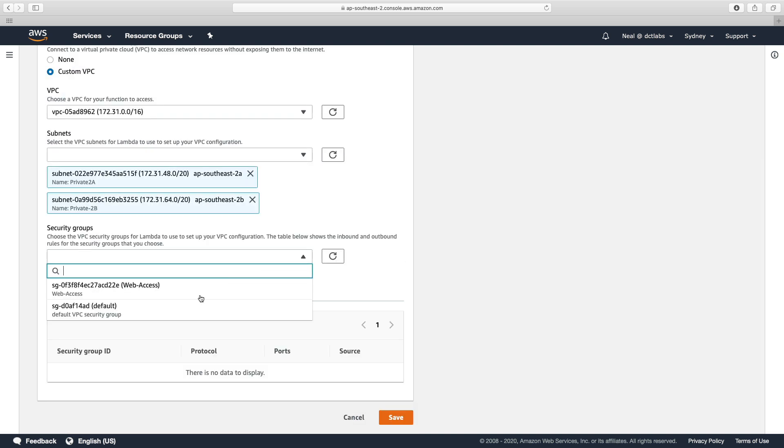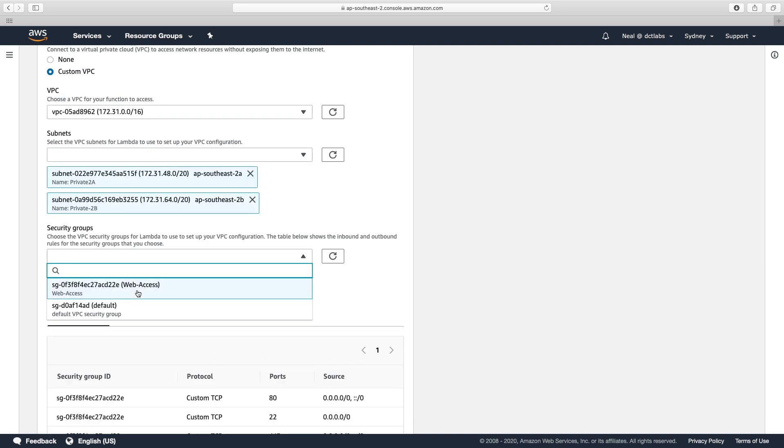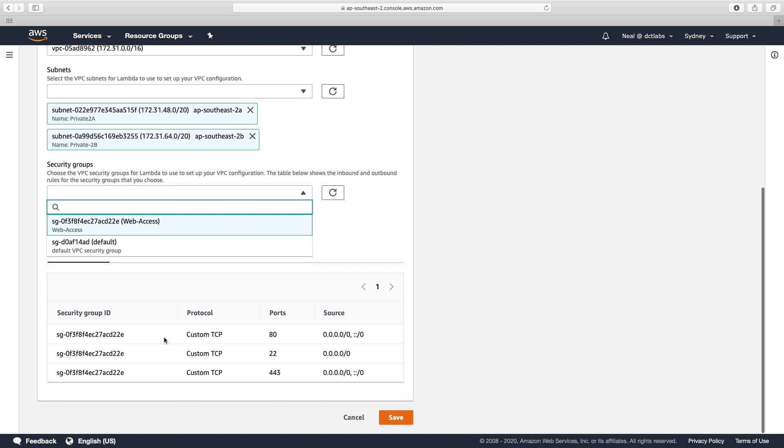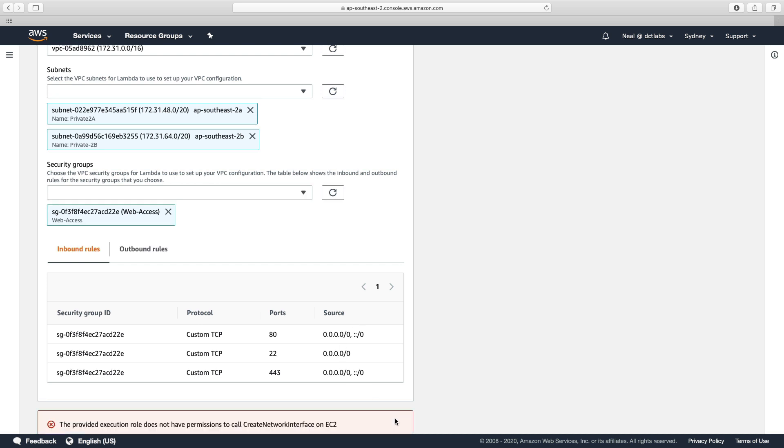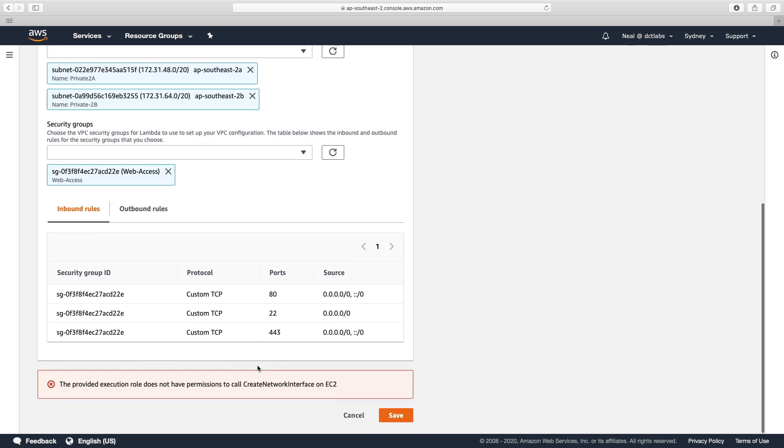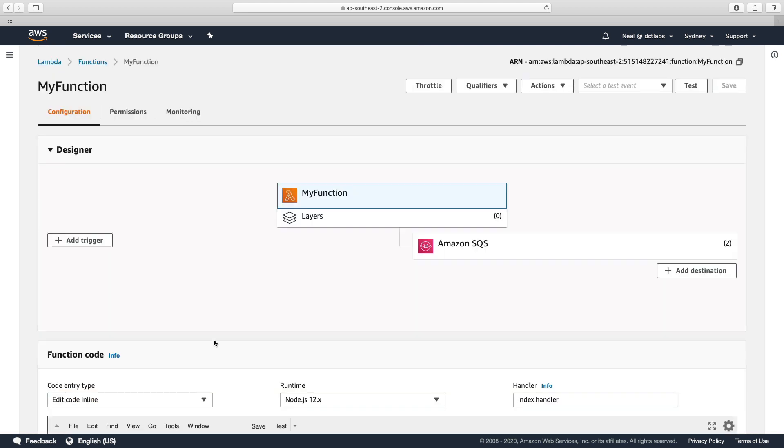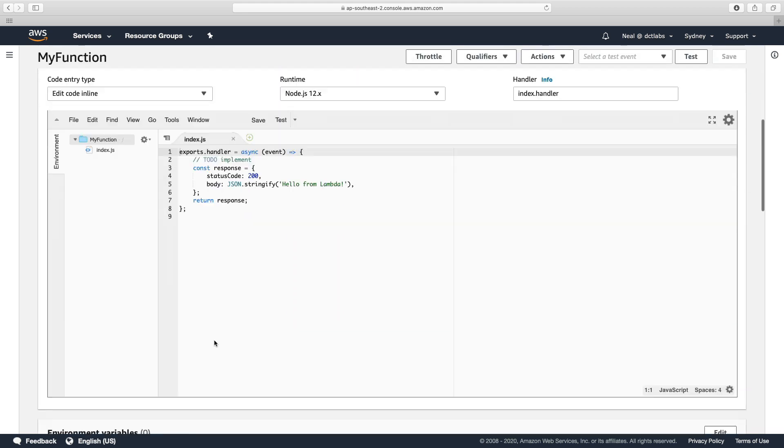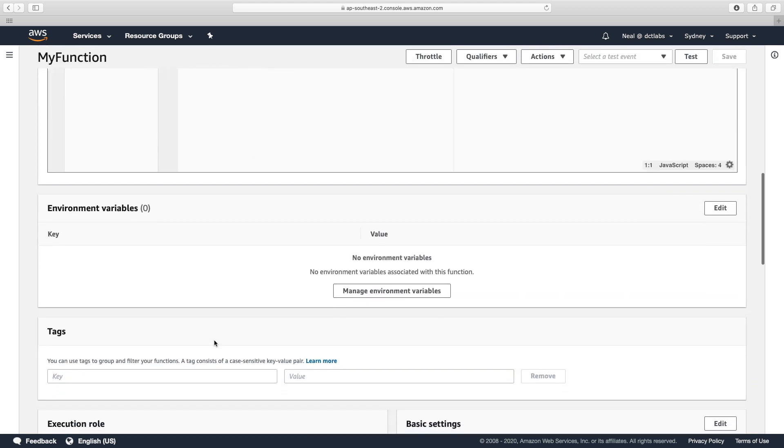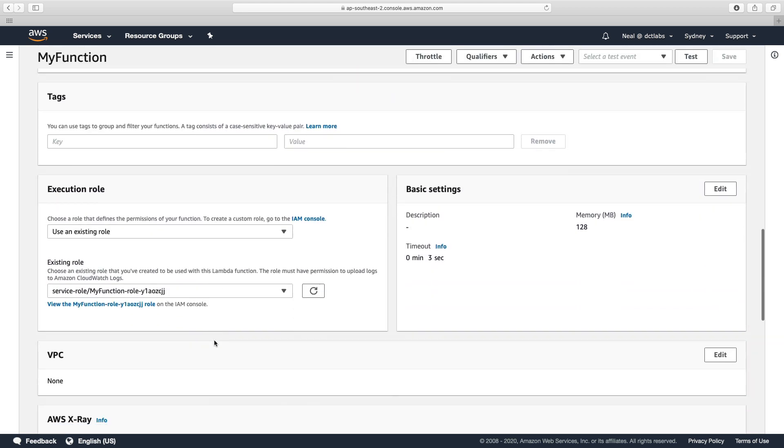We then get to choose a security group. If I choose web access, I can then communicate over these protocols. Now what's going to happen if I click save? Remember, I didn't update the execution role. So if we click on save, sure enough, we get the provided execution role does not have permissions to call create network interface.